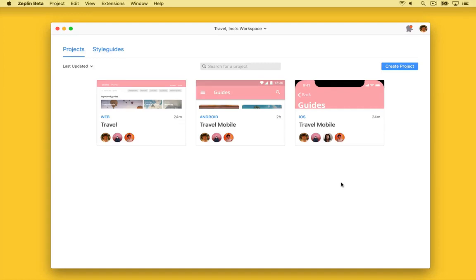Hi, Glenn here from Zeppelin. I'm really excited to share with you a brand new feature called Global Style Guides.